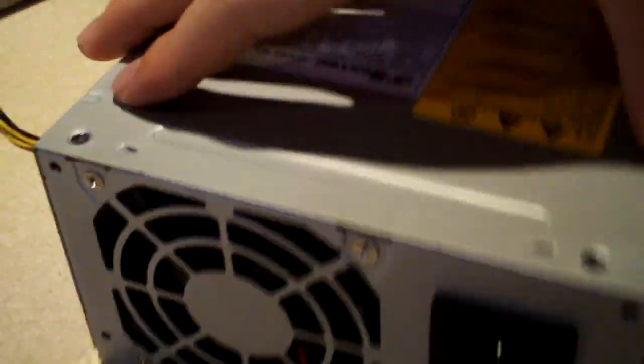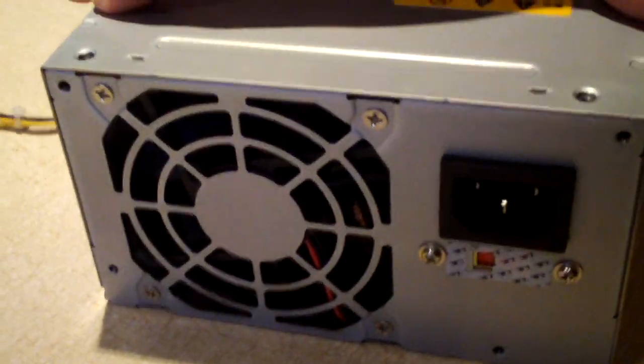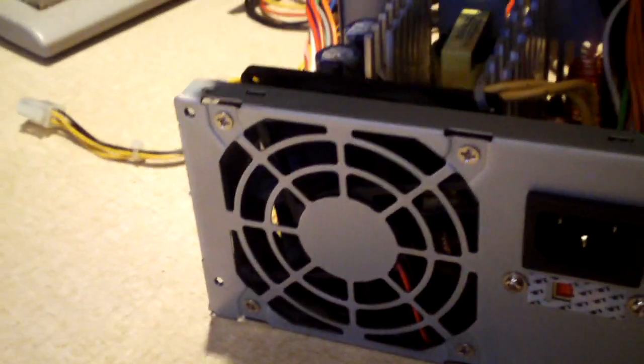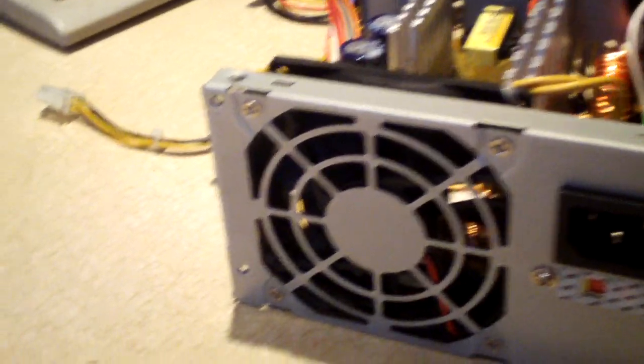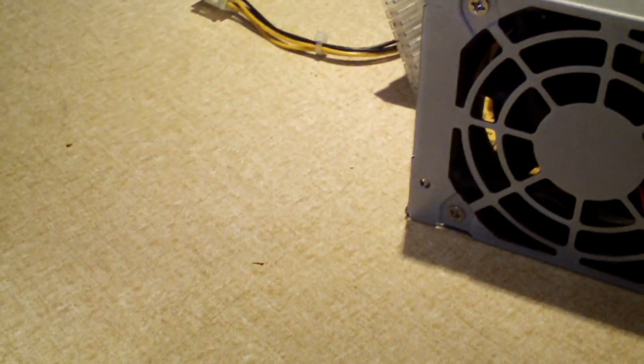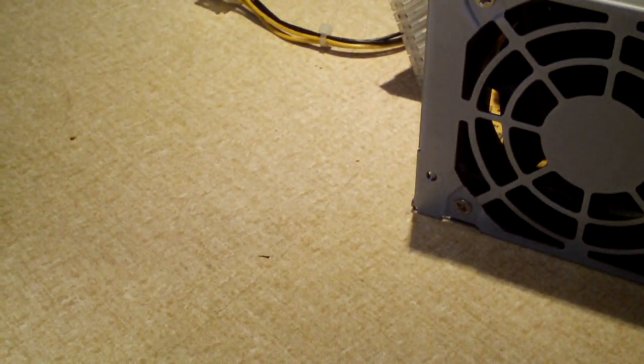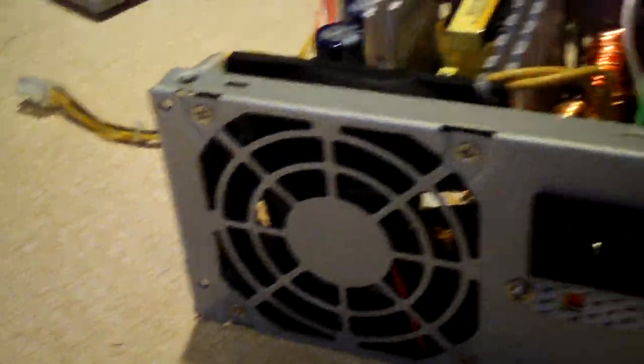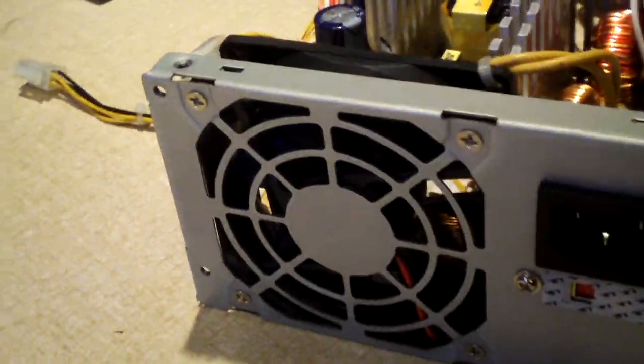So without further ado, let's go ahead and pull the cover off. Guys, have a look at this. See something missing there? Have a look at that.